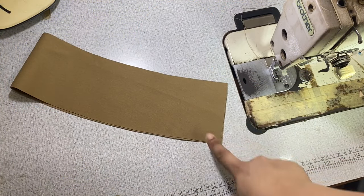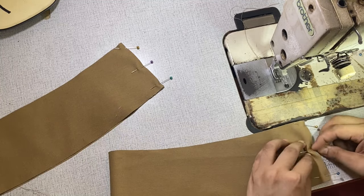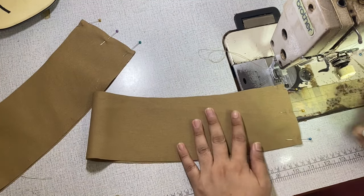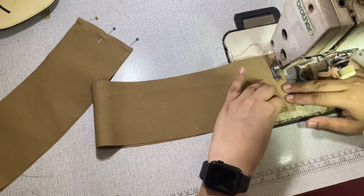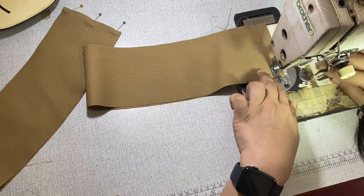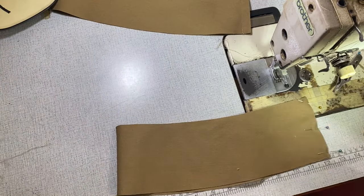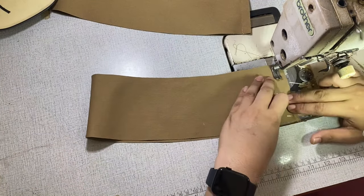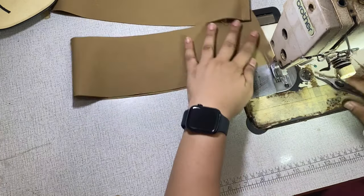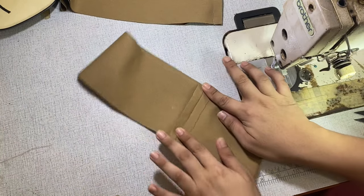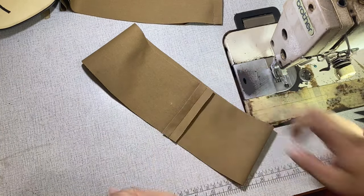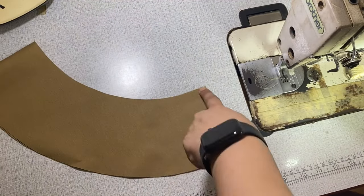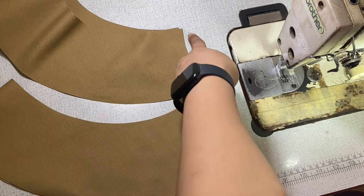And next, I'm going to sew the body according to the allowance that I used, which is 4-eighths of an inch or 1.25 centimeters, and also with the seams of the brim.